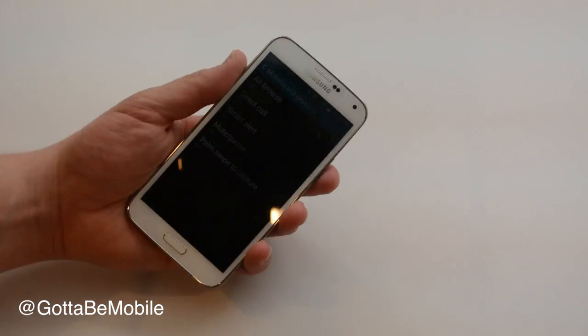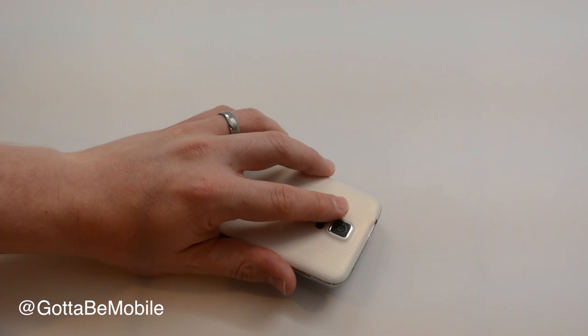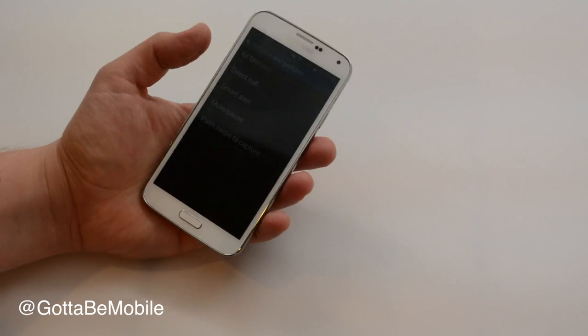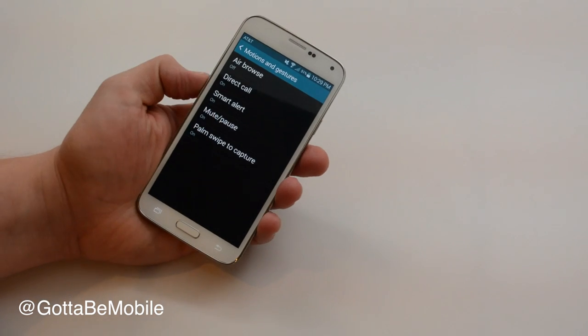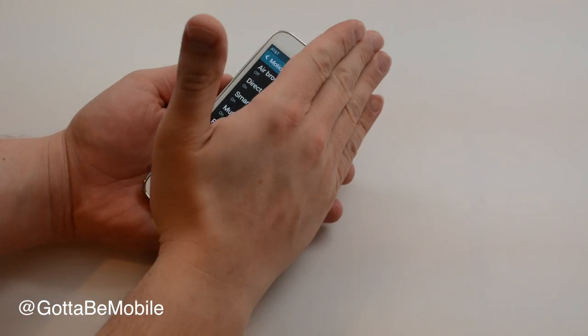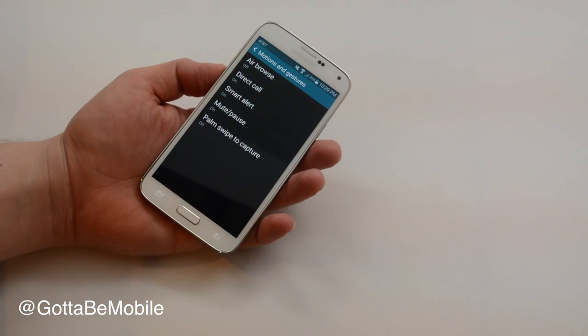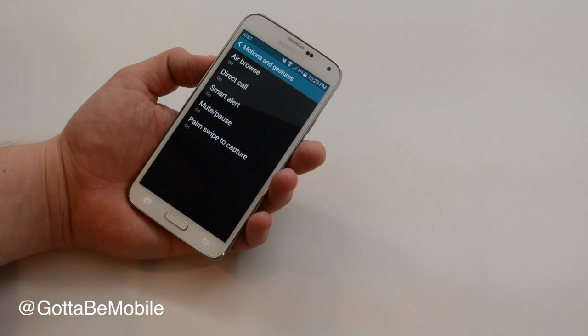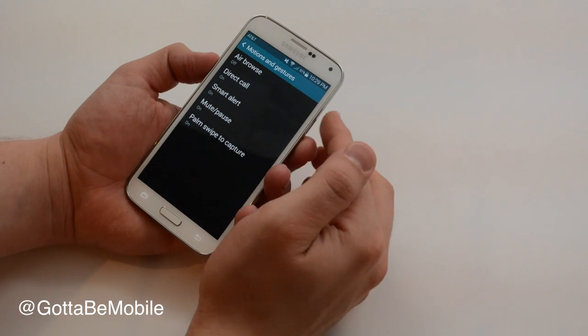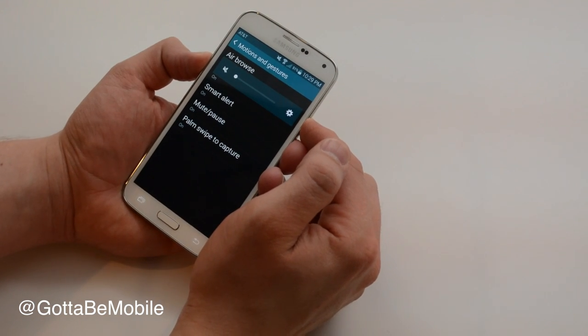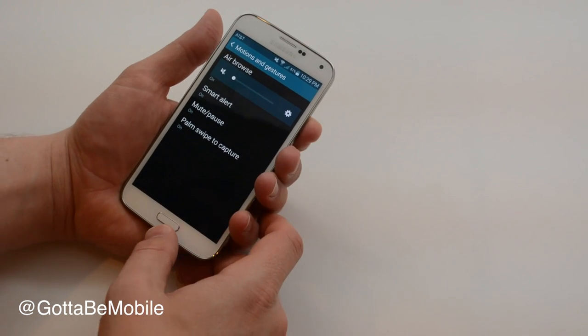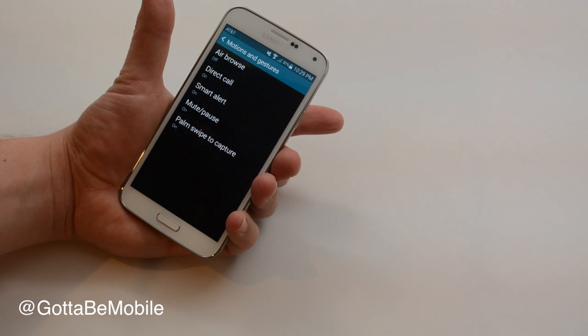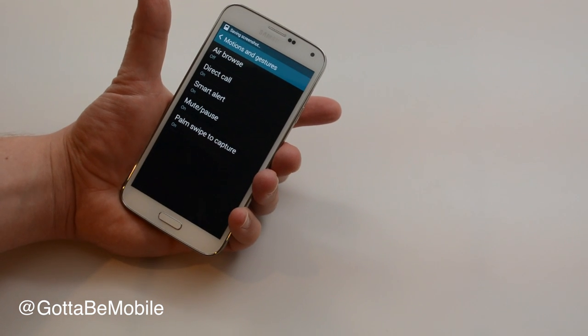And then palm swipe to capture is a way to take a screenshot if you time it just right. But it's actually easier to use your power and home button to take a screenshot.